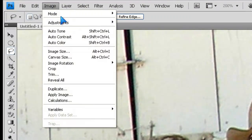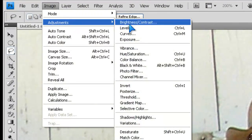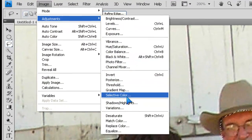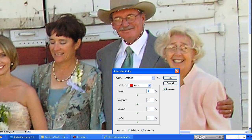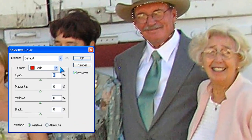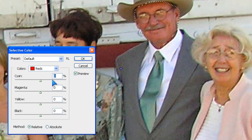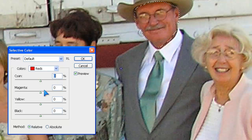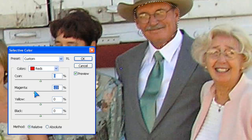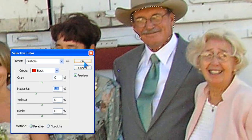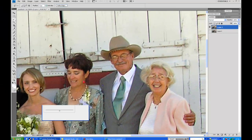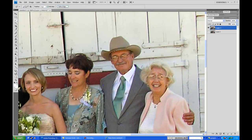Then we go to Image, Adjustments, Selective Color. Select the color red, as you see here, and we go down to Magenta and decrease the magenta down to about 25, just like that. Click OK and you should be done.